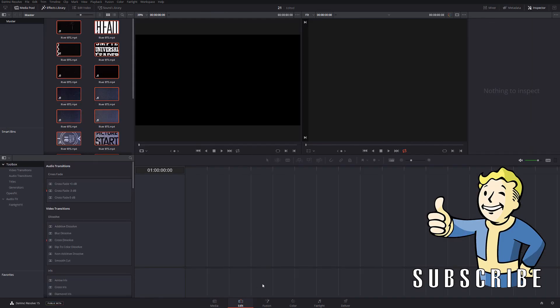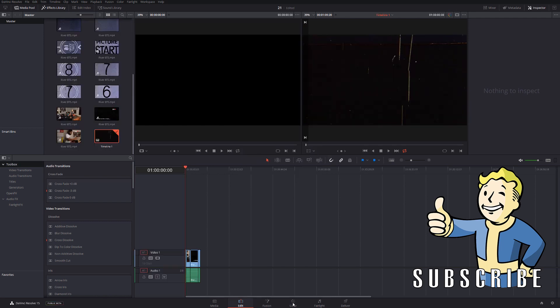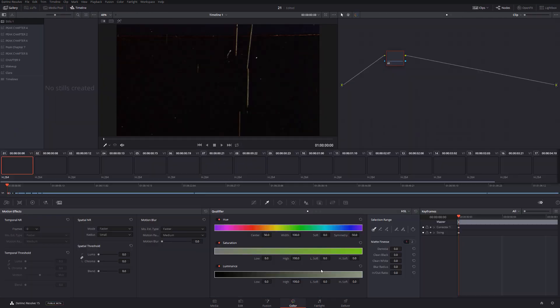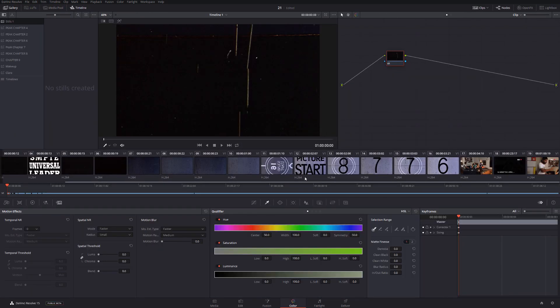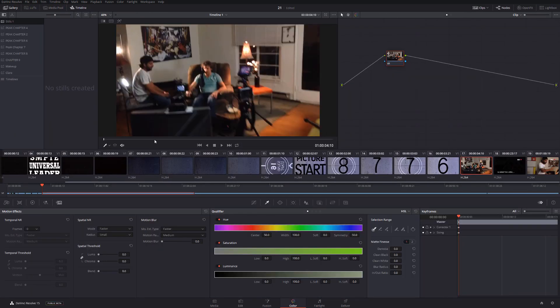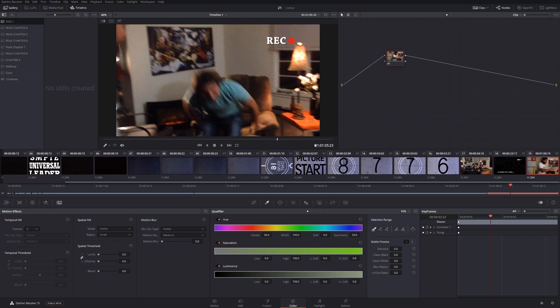So let's go to the Edit page. We're going to create a new timeline, and as we can see, DaVinci Resolve automatically cut all the scenes for us.